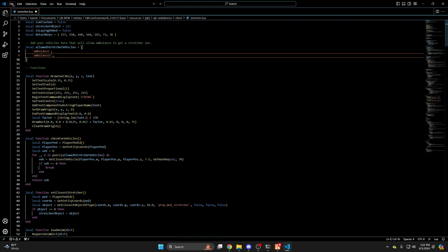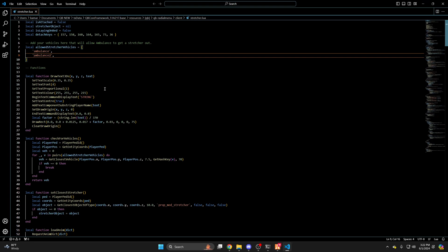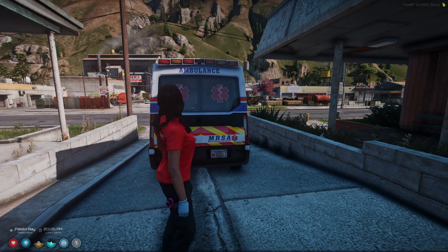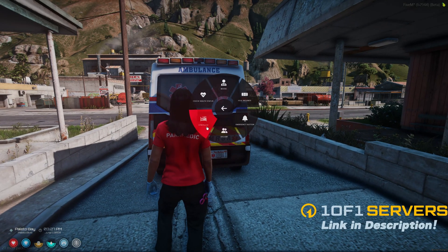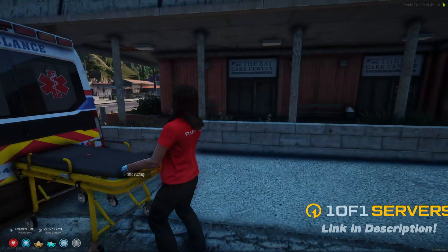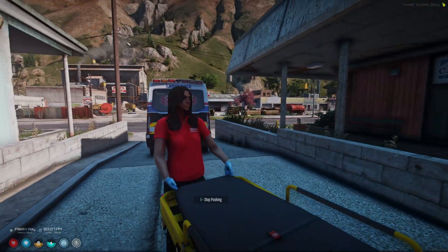After you've done that, hit file and save and restart the resource or your server and test it out. So I'll go ahead and try to pull the stretcher out again. And it works.